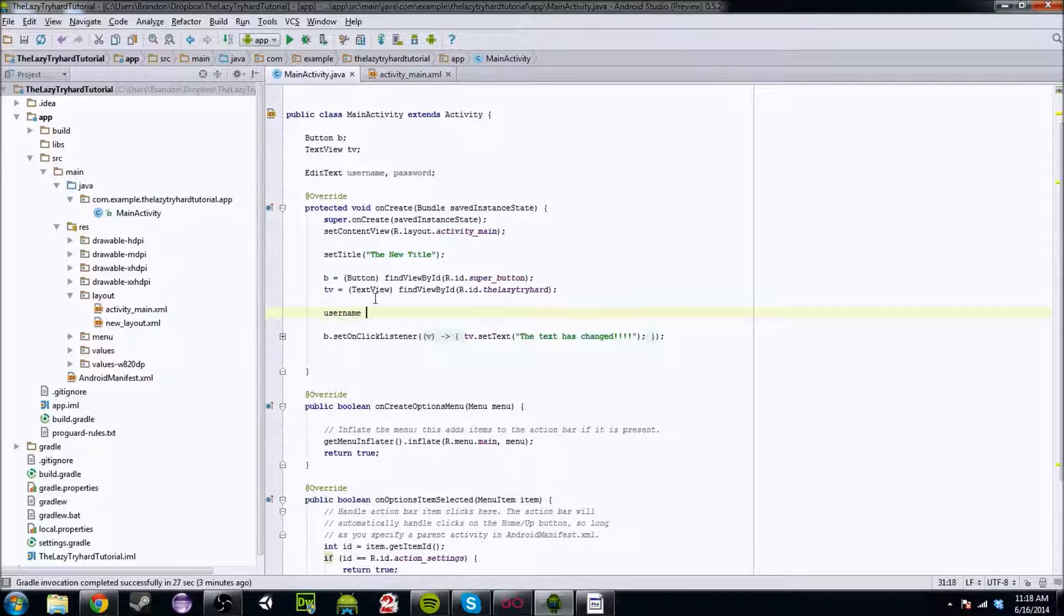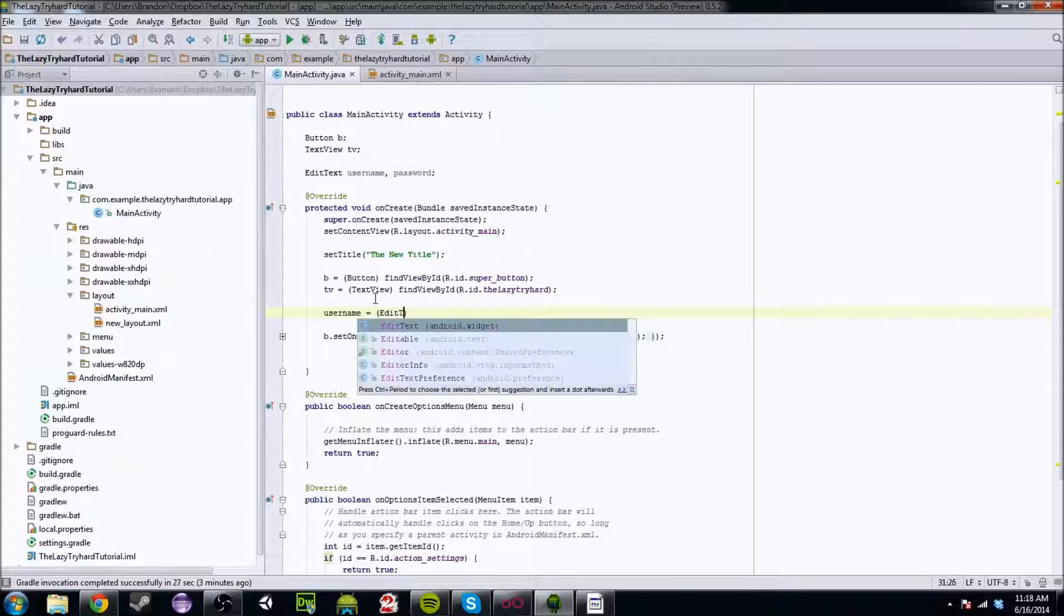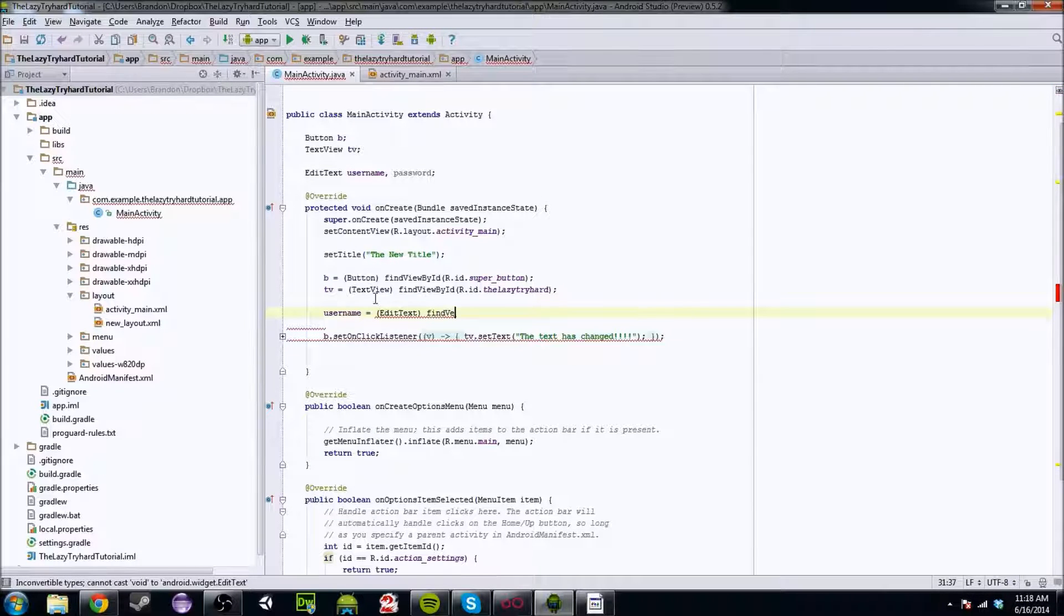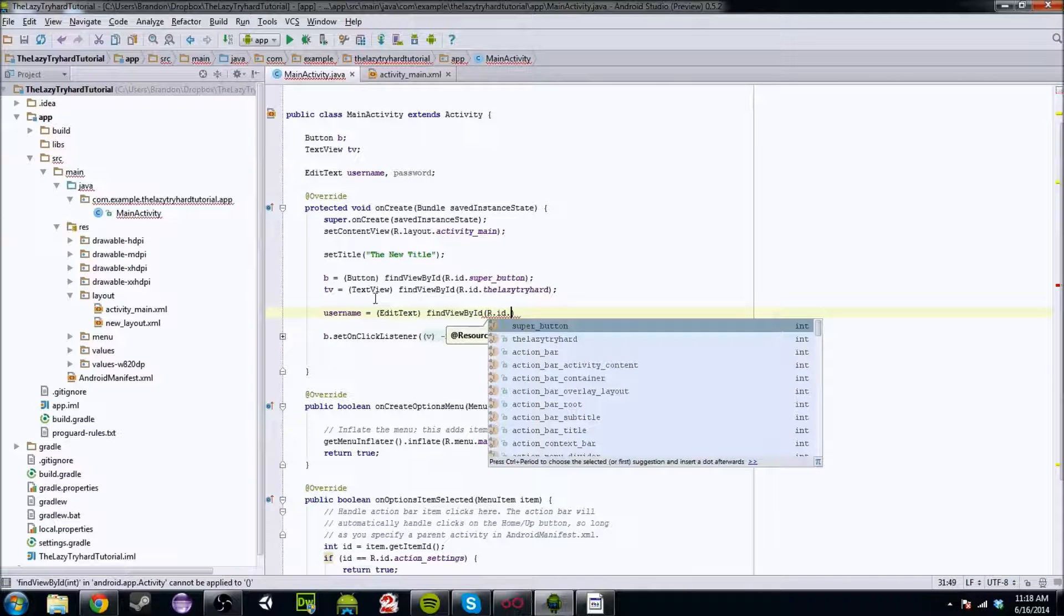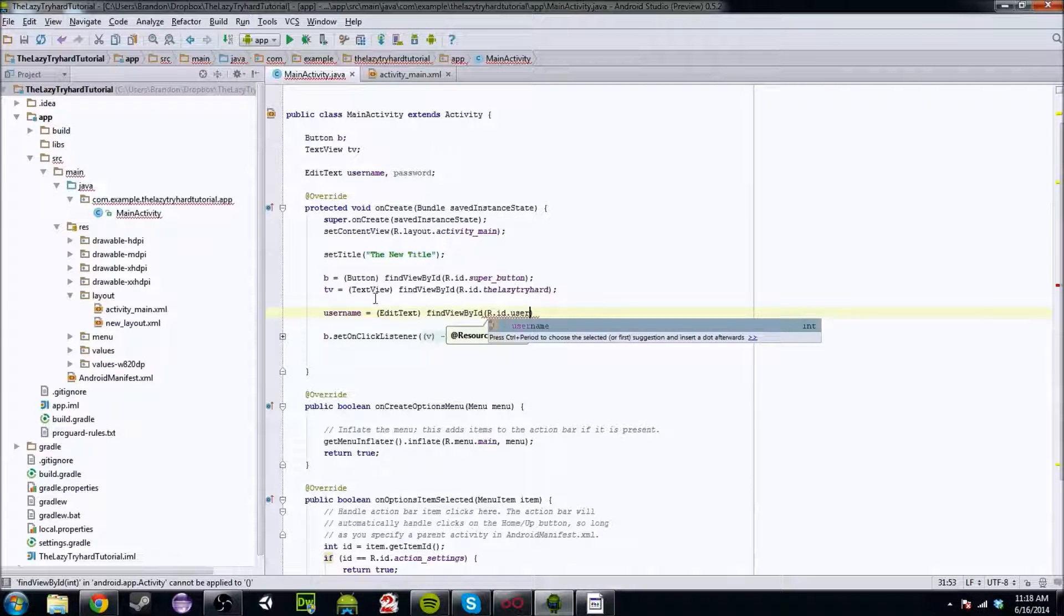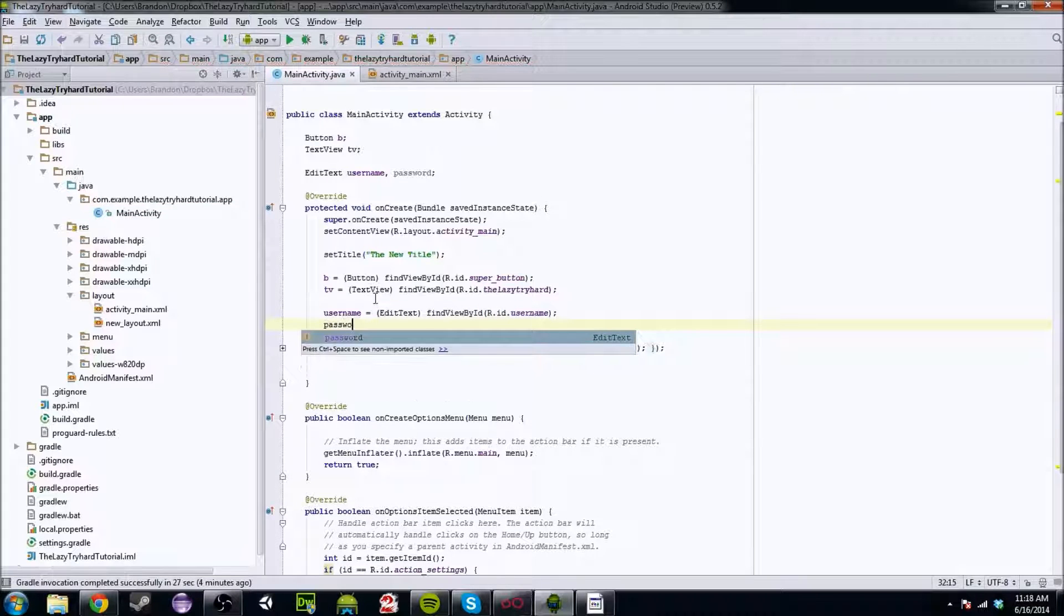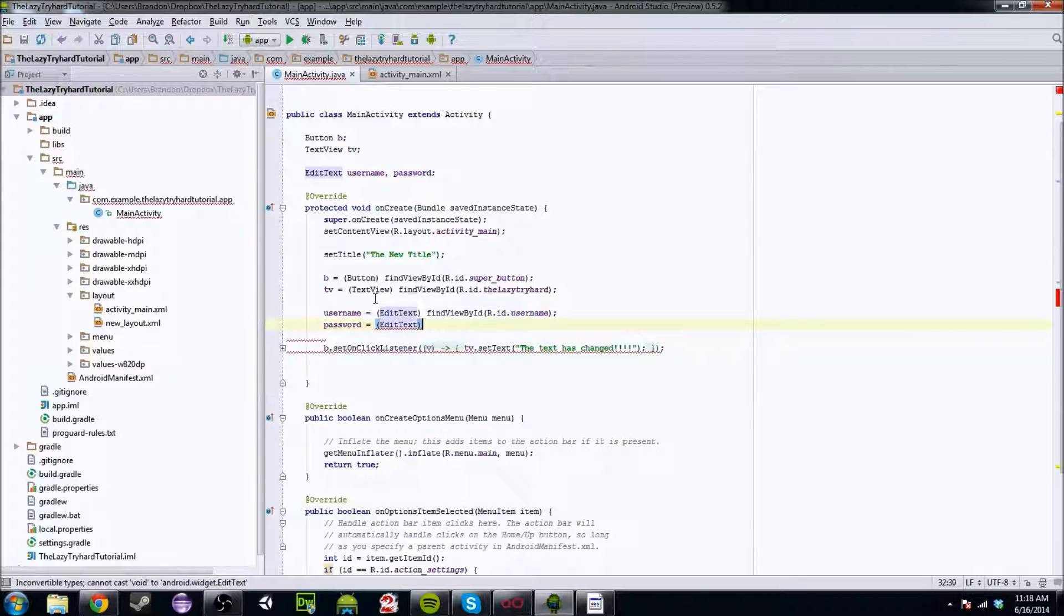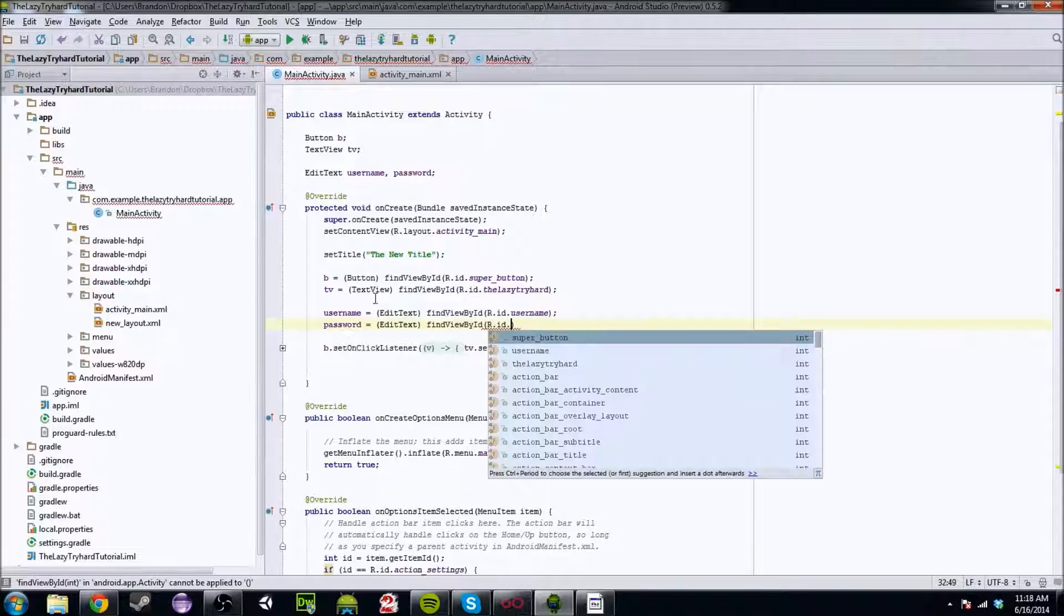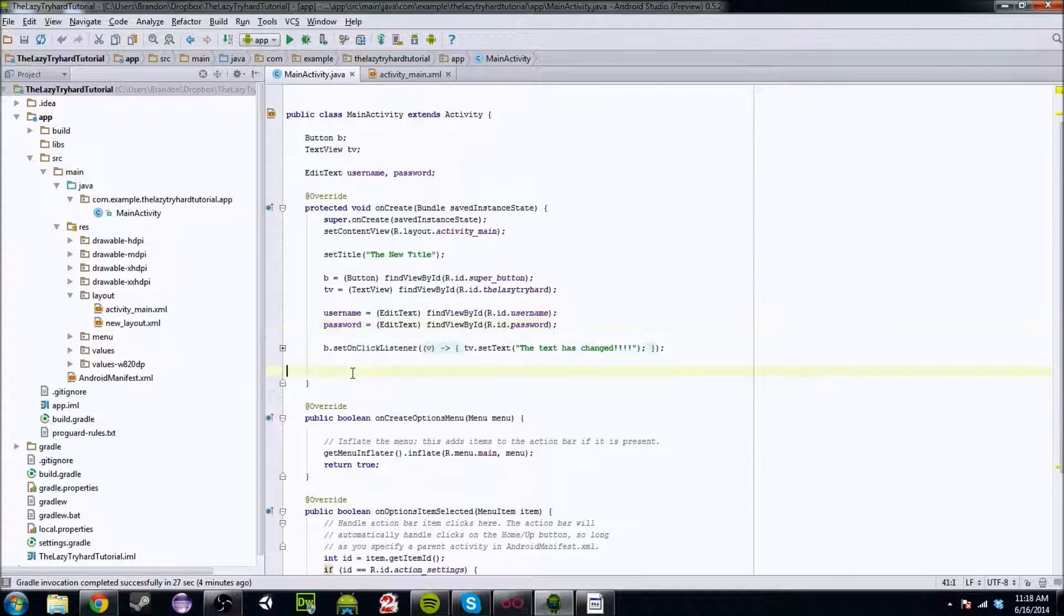So username equals edit text and find view by id r.id dot user name. There we go. And you're going to also want to do the same thing for password. Edit text. Find view by id r.id dot password and bada bing bada boom. We have them initialized.